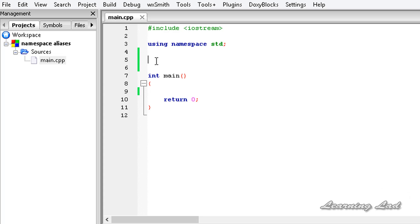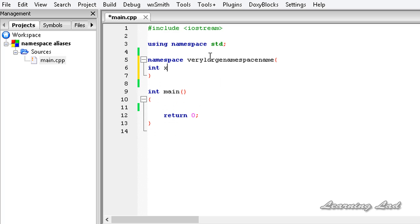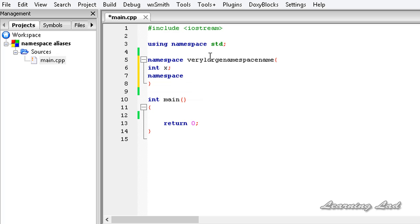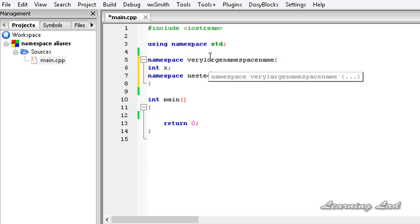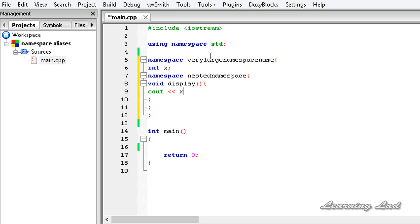For demonstration purposes, we're going to create a namespace. We use the keyword namespace, then the namespace name — let's say a very large namespace name — and then create a property: int x. Then we'll have a nested namespace using the keyword namespace, call it nested namespace, and define a function called void display that prints out the value of x using cout.